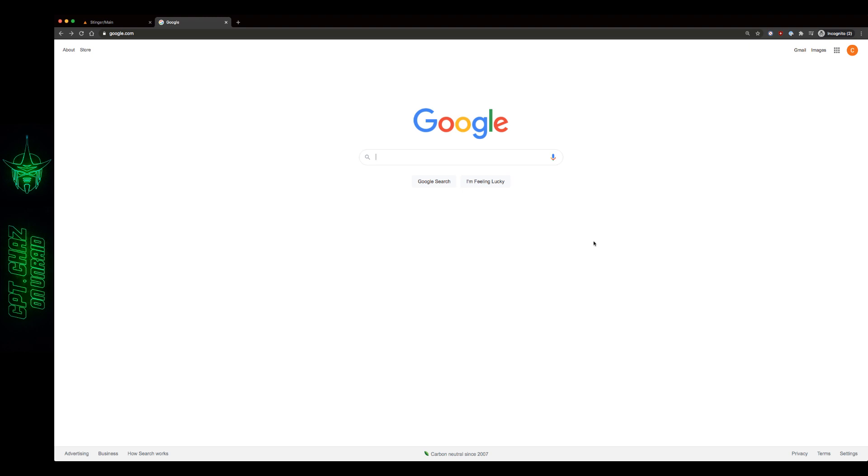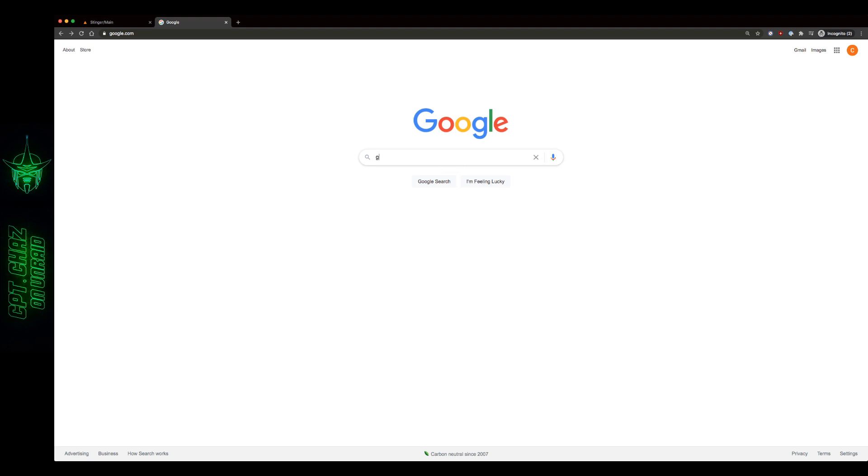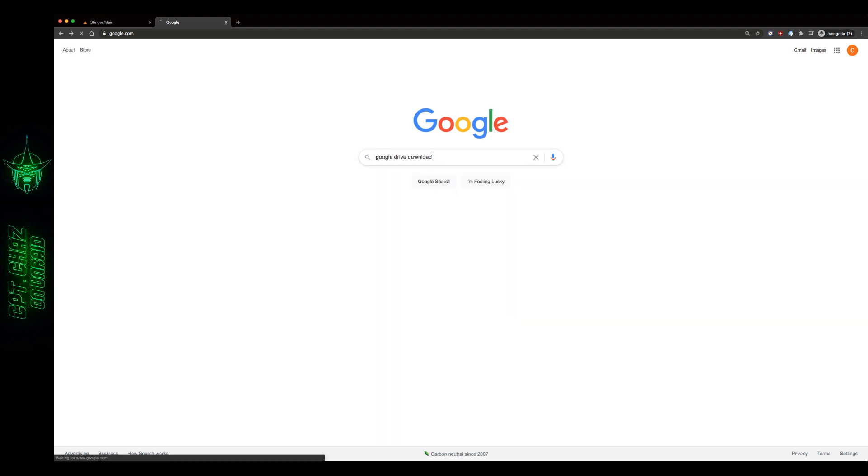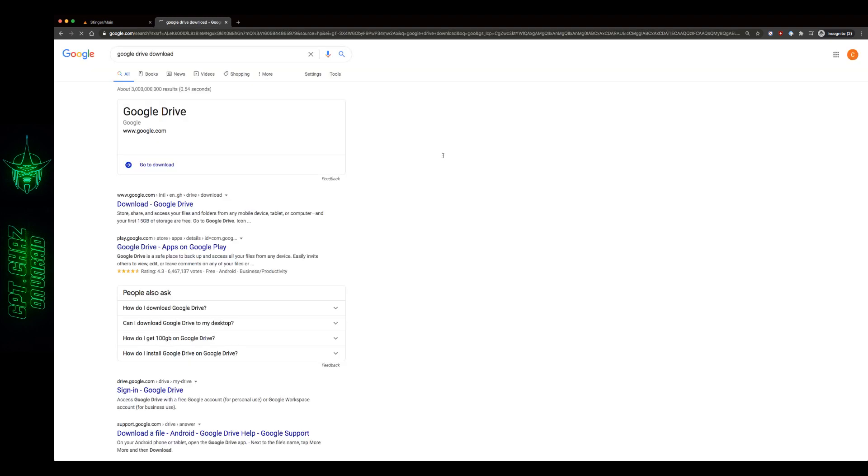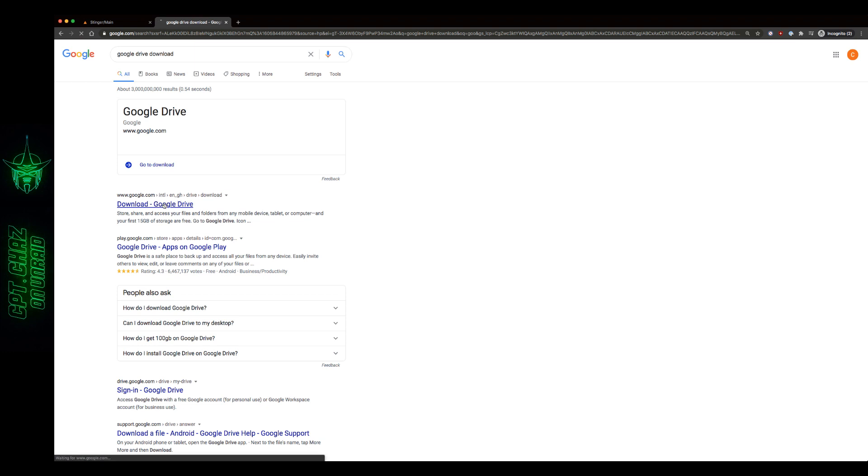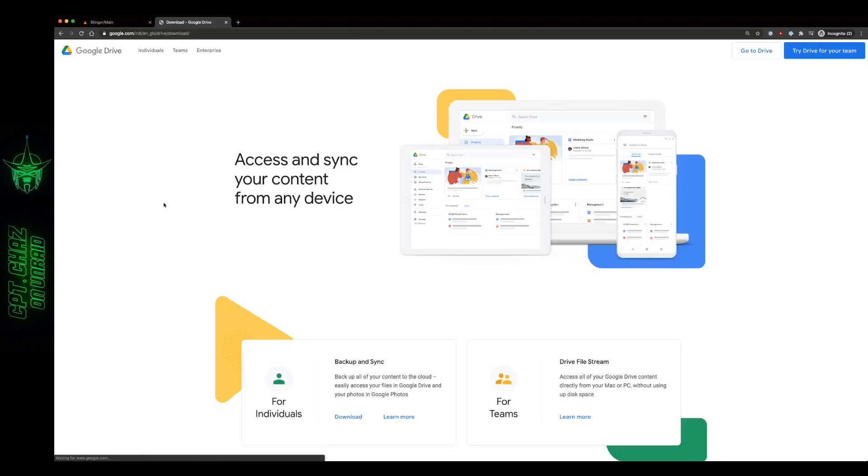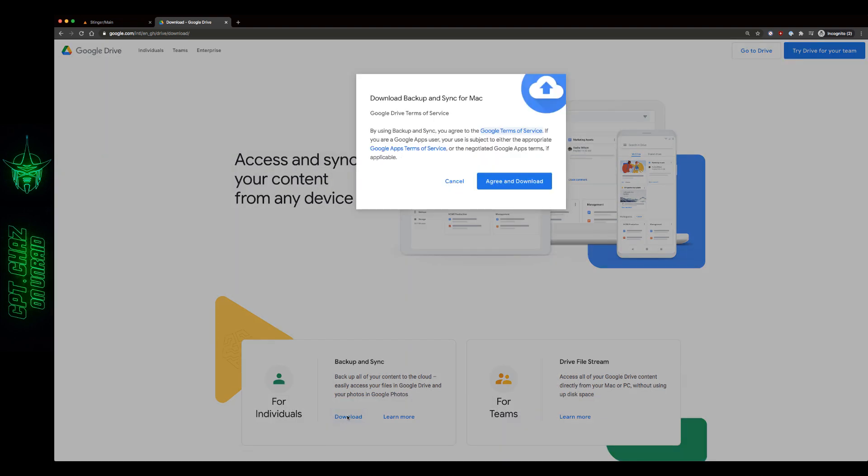Alright, so to get started we need to make sure that we first have a few things set up. And obviously the first is going to be Google Drive's Backup and Sync application. So let's do a quick search for Google Drive Download. And for this demonstration we're just going to be using it for individuals, hit download and agree and download.